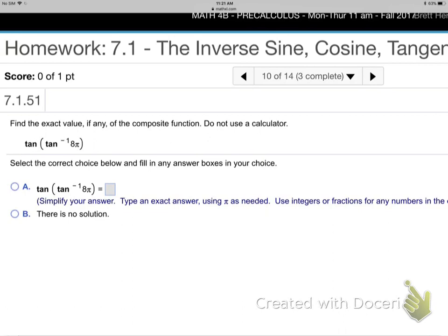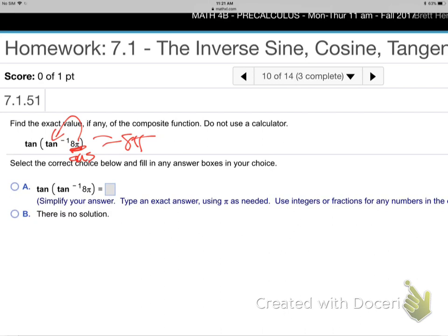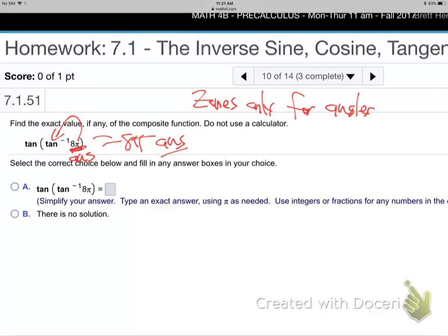Tell me about tangent inverse of tangent of 8π. Don't look at the pi and think it's an angle — look at who it's being put into. He's being put immediately into tangent inverse. What do you put into tangent inverse? Answers, not angles. Eight pi is an answer, not an angle — they made it look like an angle by sticking that pi there, trying to camouflage it. It's being put into tangent inverse; it's an answer. Therefore, the answer is just 8π. Zones are only for angles.